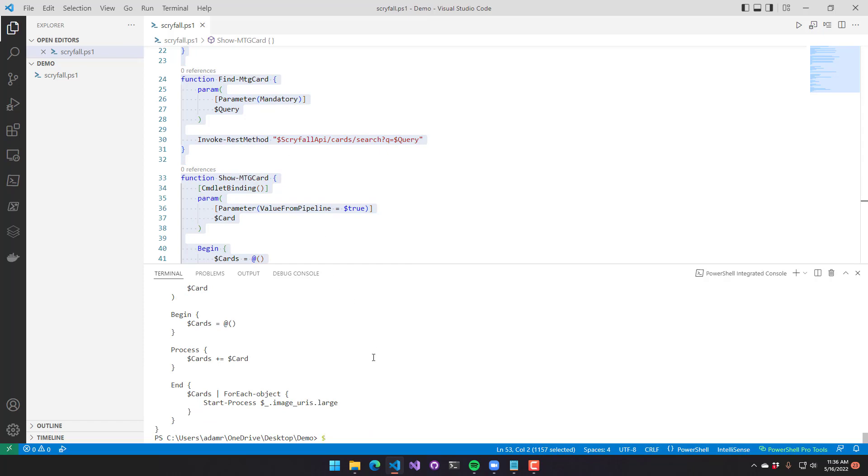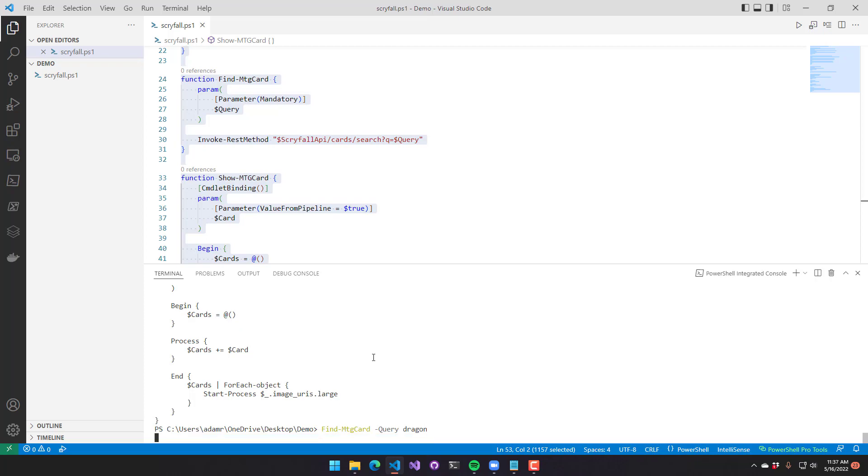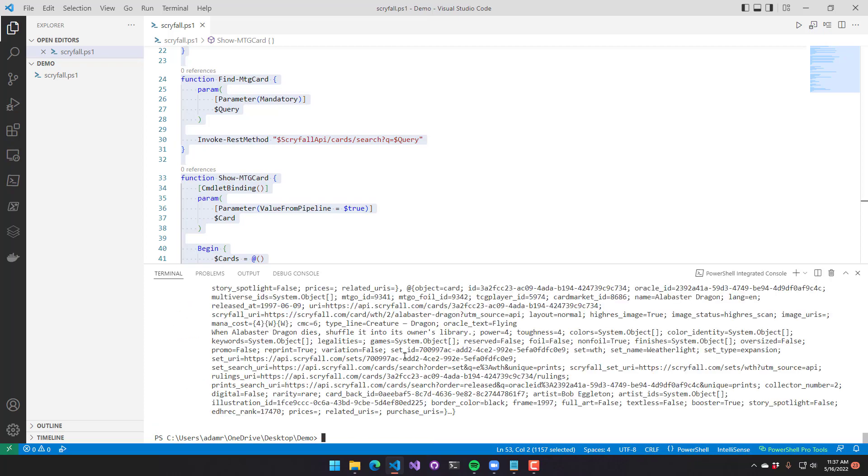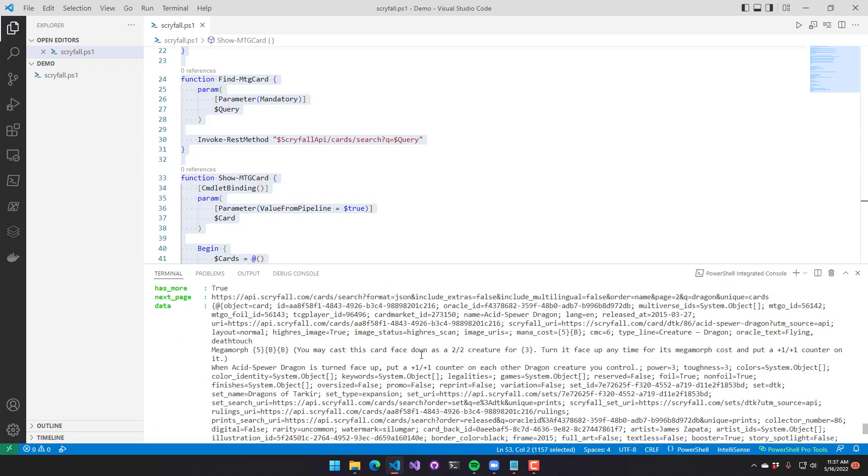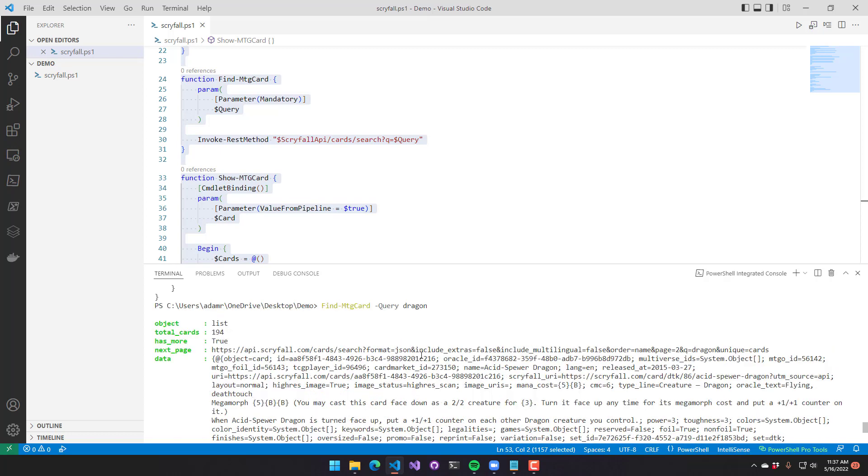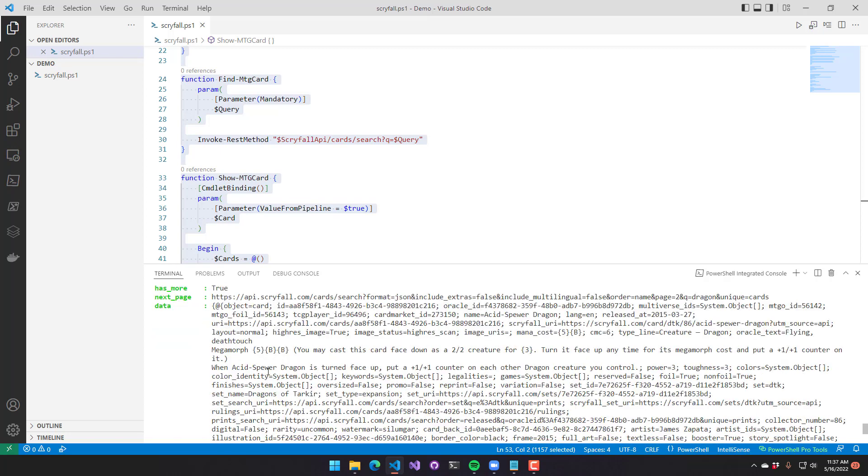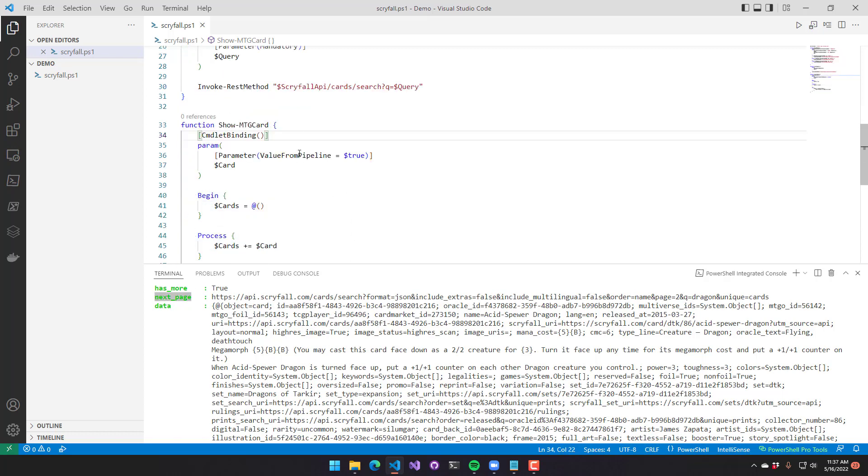So once that's been defined, we can actually use find MTG card. And what you'll see is that it actually returns a list of cards rather than a single card. So if I search for something like dragon, it returned a whole bunch of cards. And it states whether it has more data and the total number of cards that were returned.